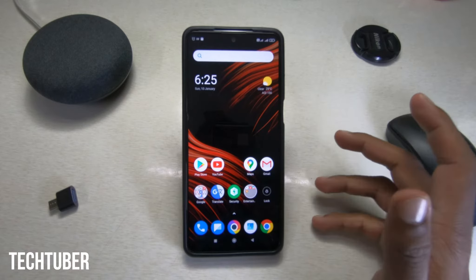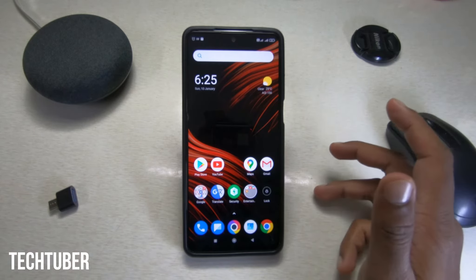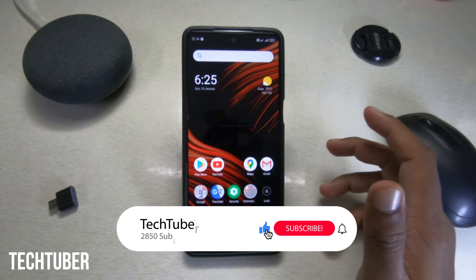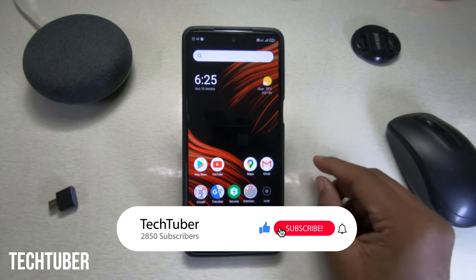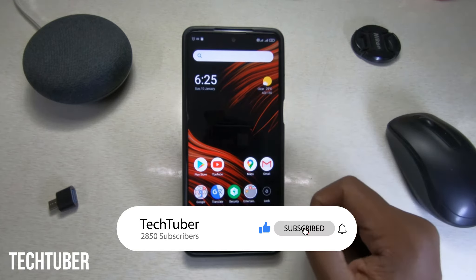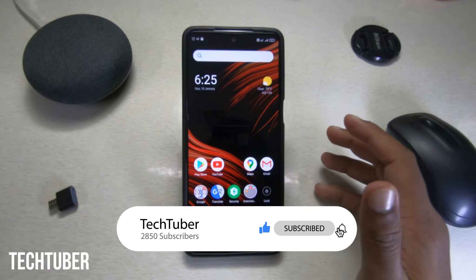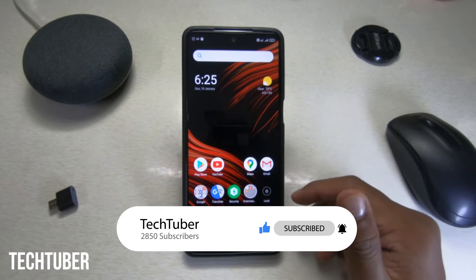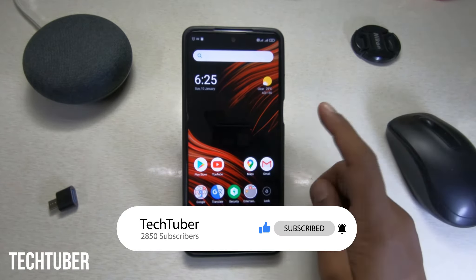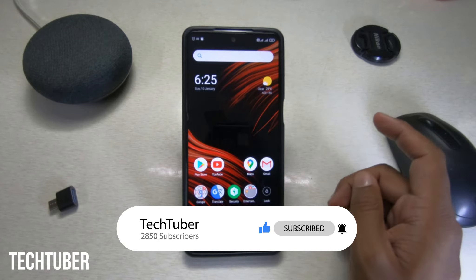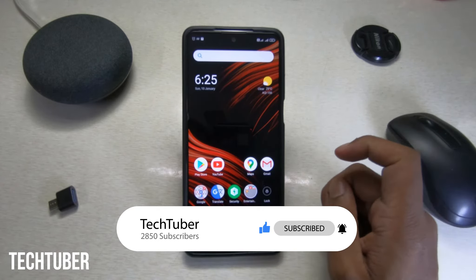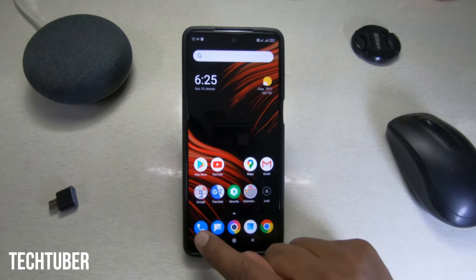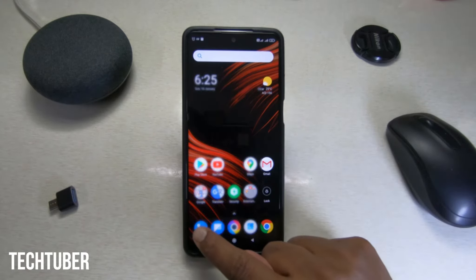Hello everybody, welcome to TechTuber. In this video I'll show you how to record calls automatically from unknown numbers on any MI, Redmi or Poco phones. This is my Poco M2 Pro, so open your phone and click on the call icon.